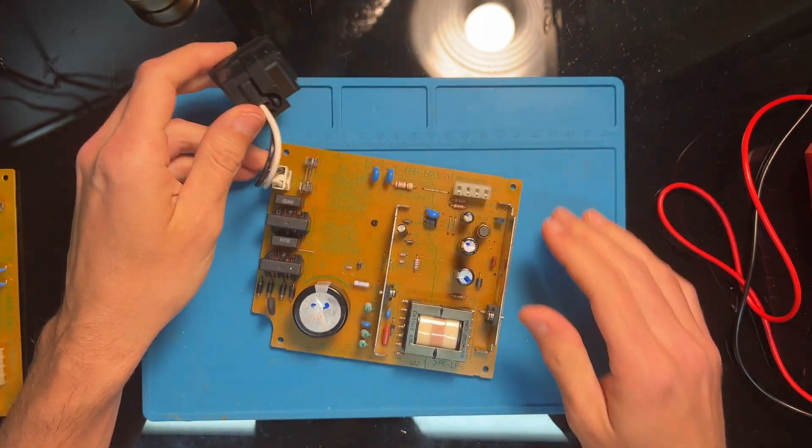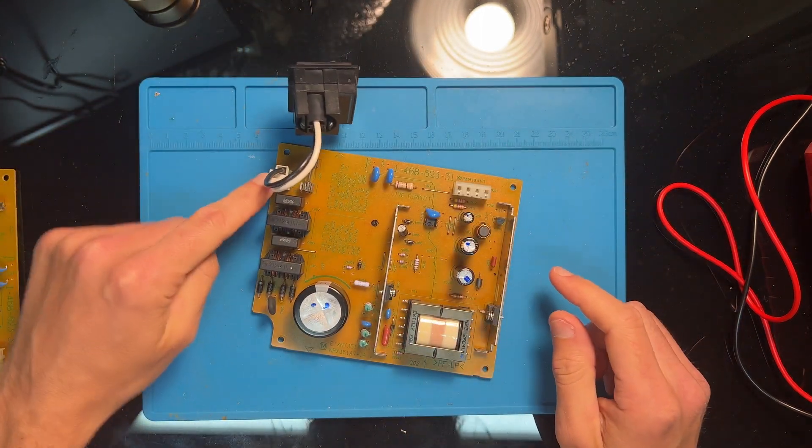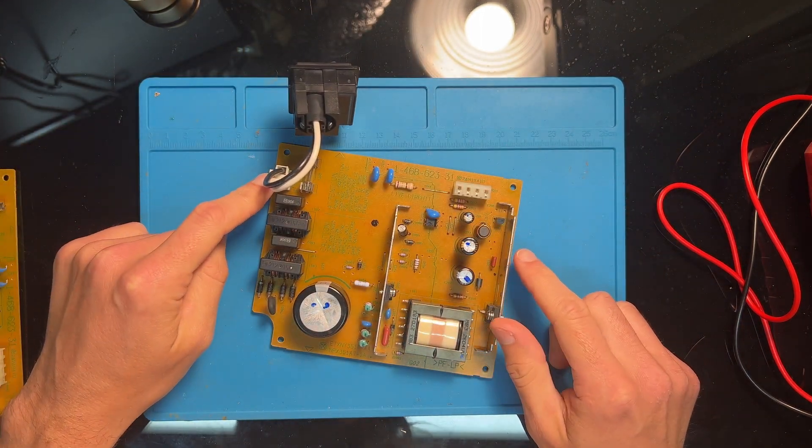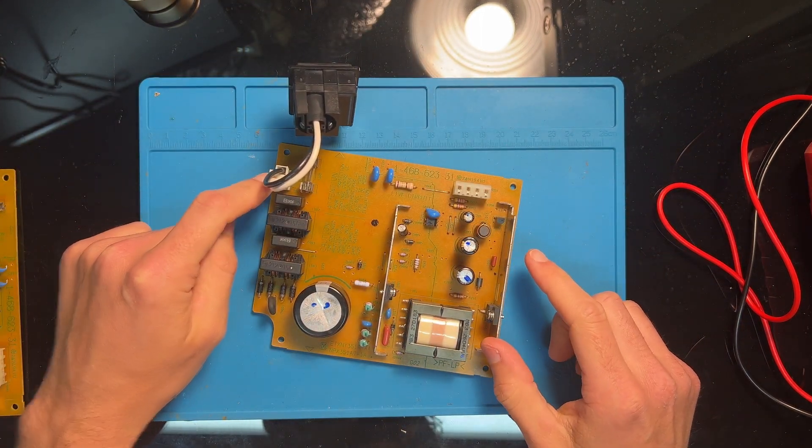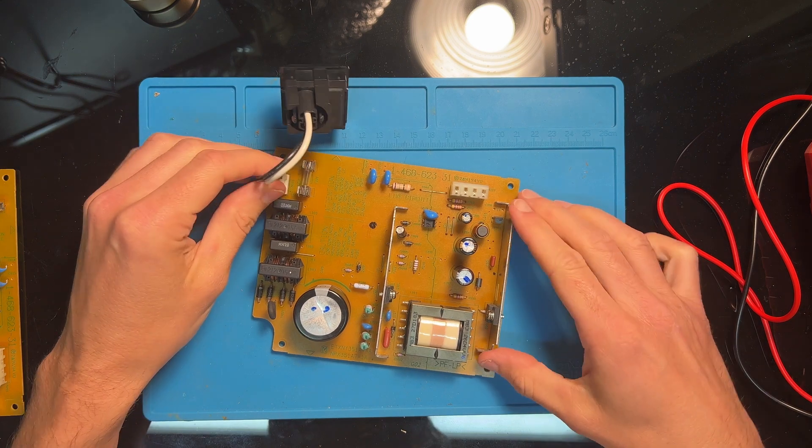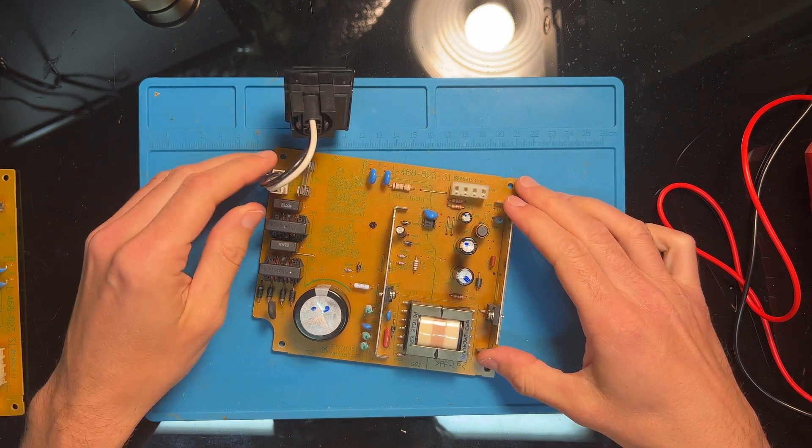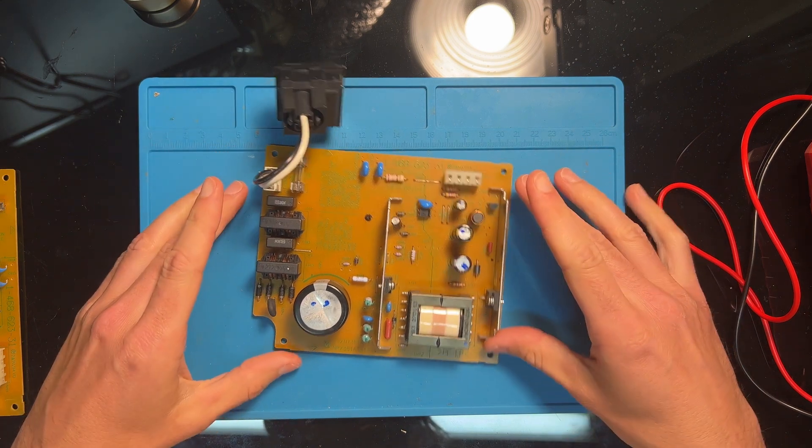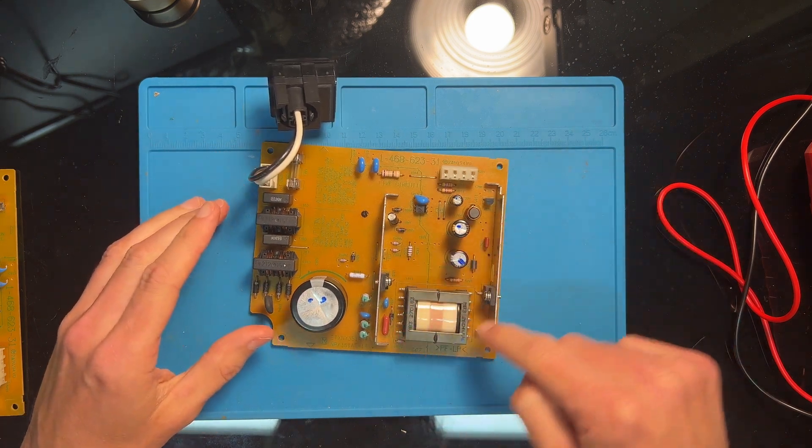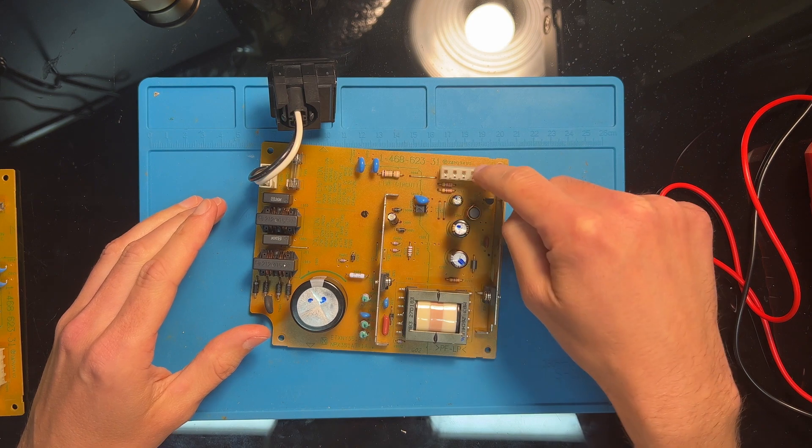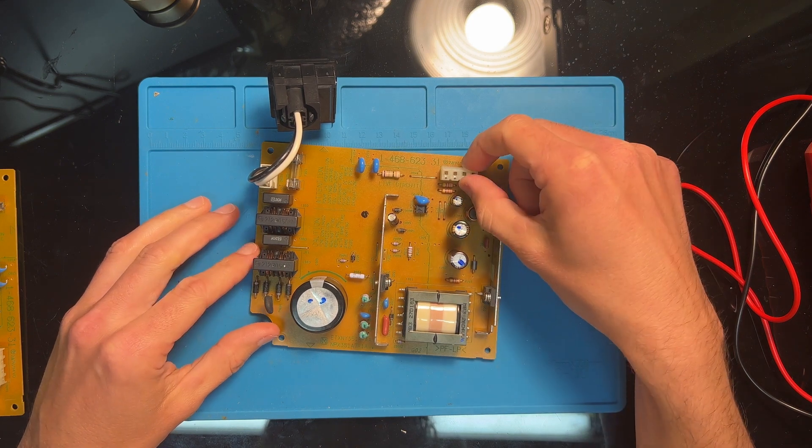So to start, on this board the power comes in here. This connector, this black piece, is what's attached to the back of the PS2 and connected to the wall through a cord. It turns on and off with this switch.